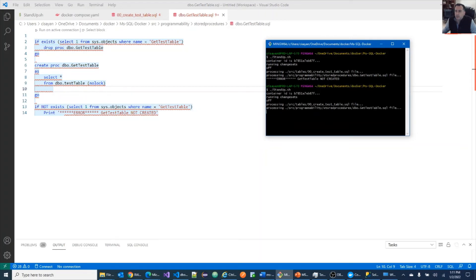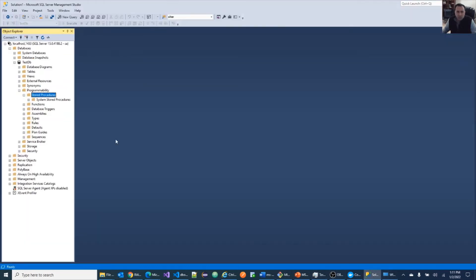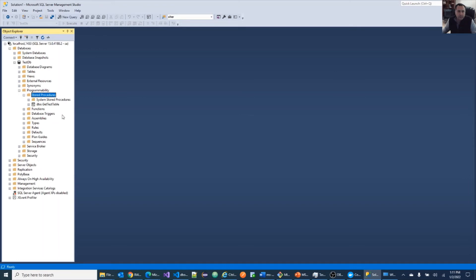And now let's go check out, make sure the store procedure was created. Okay, it's right there. So once you're happy with this, the next step will be to destroy the container.